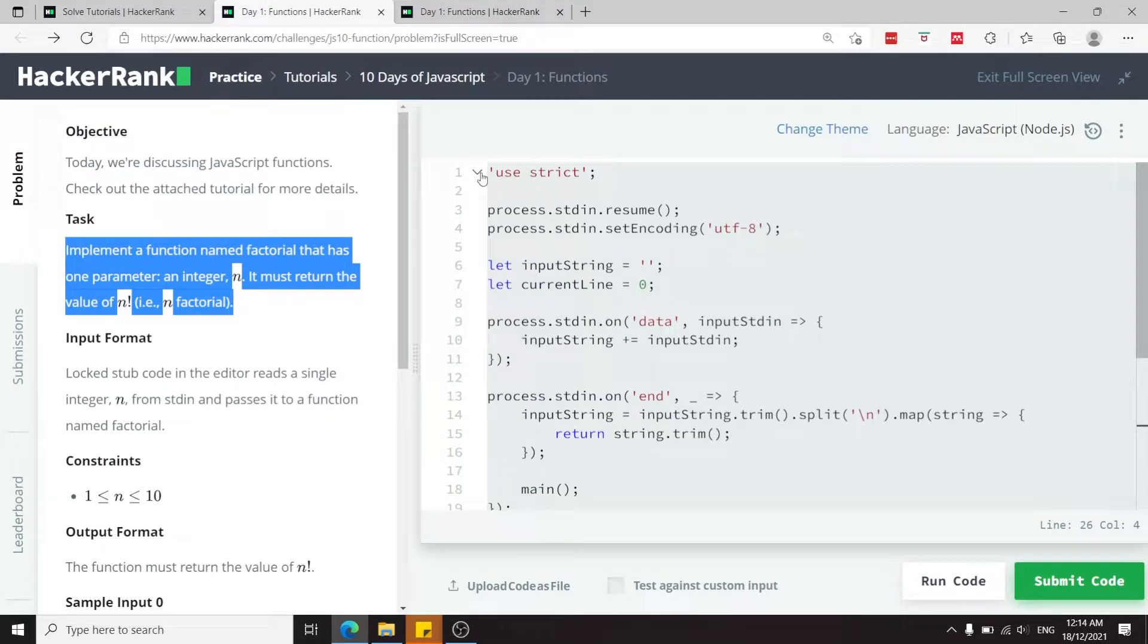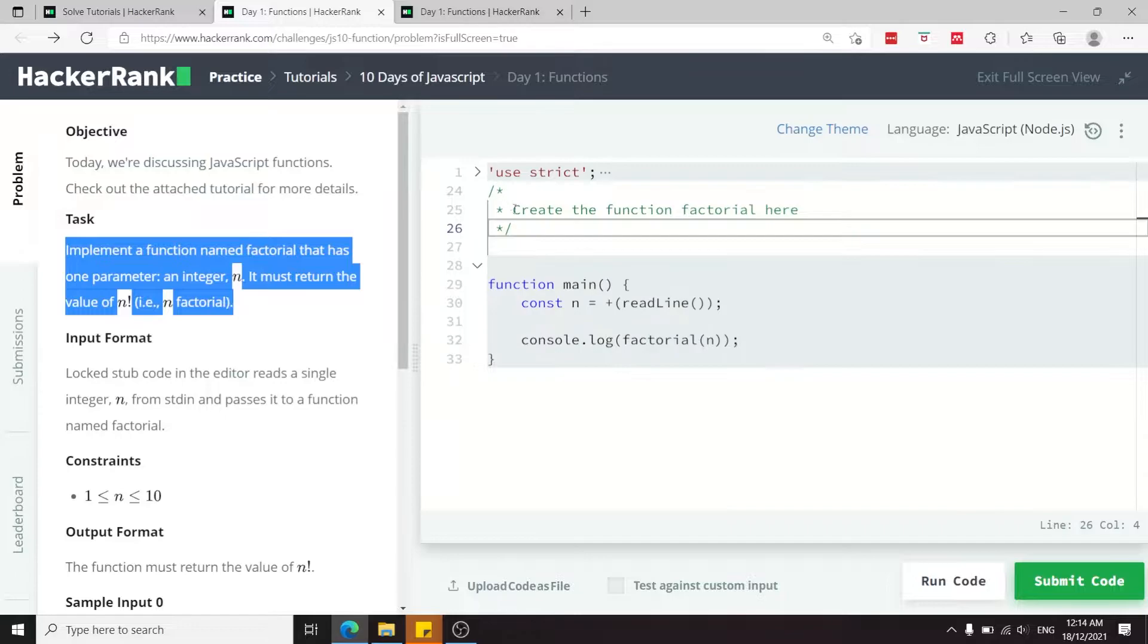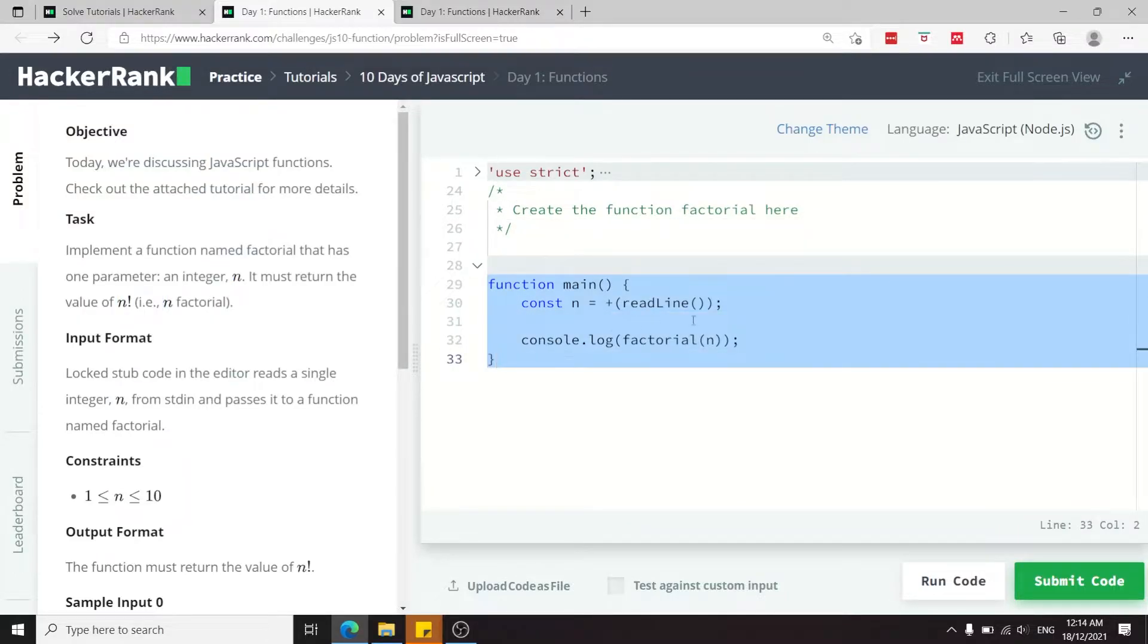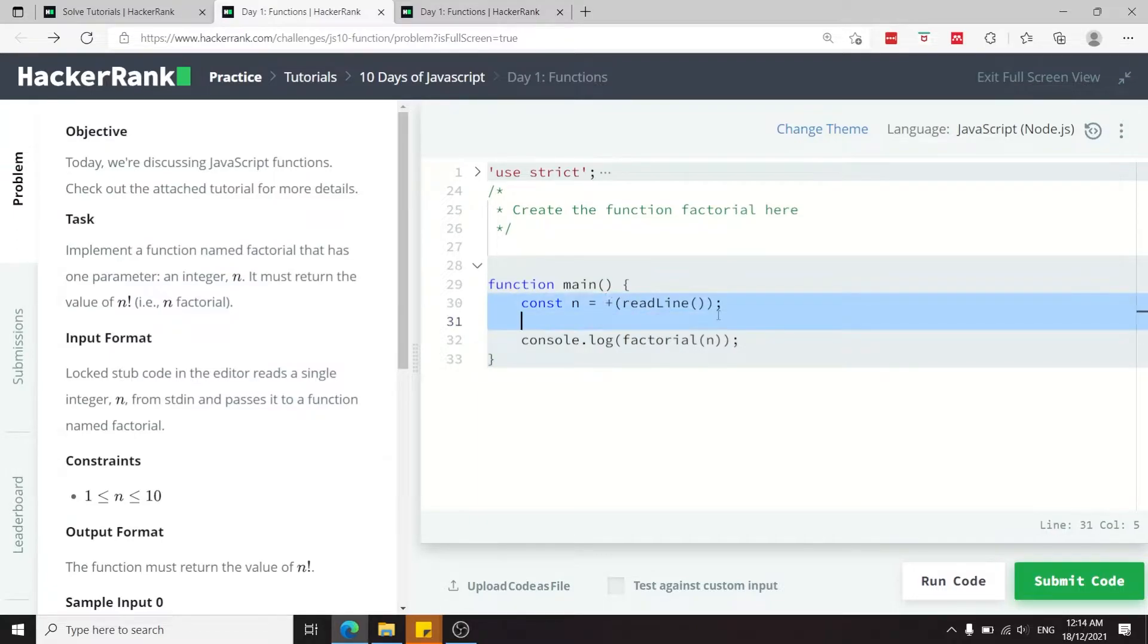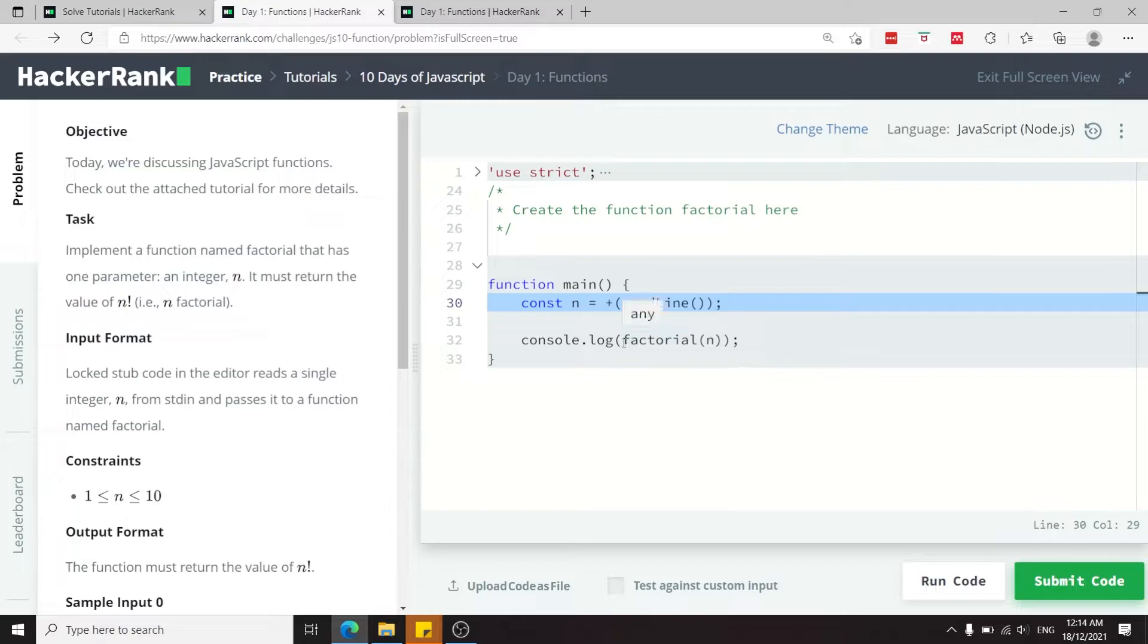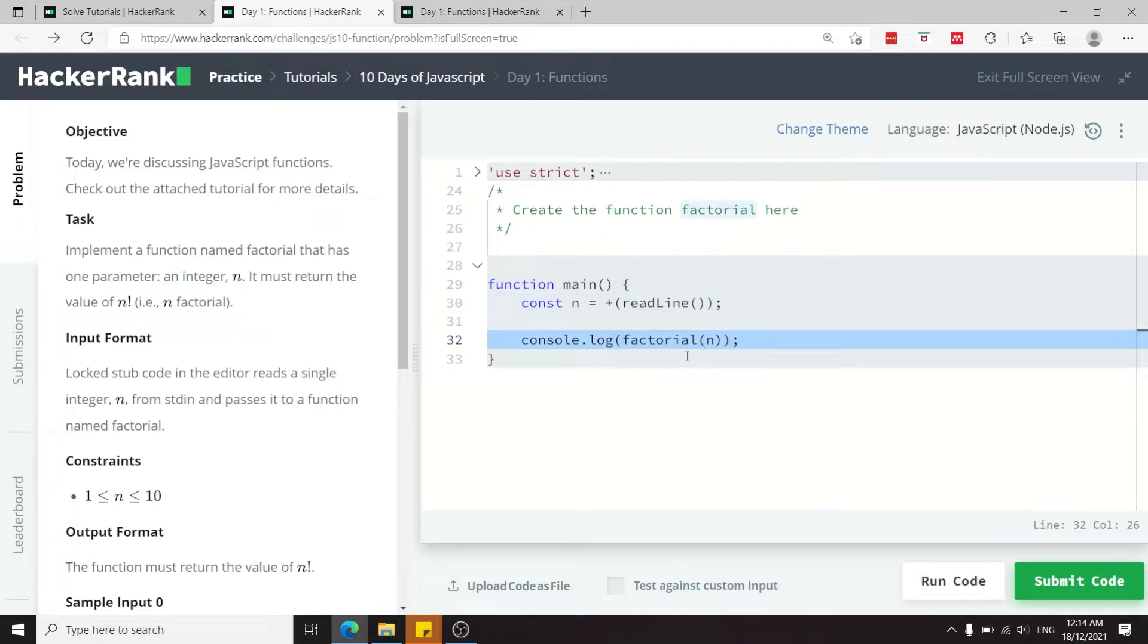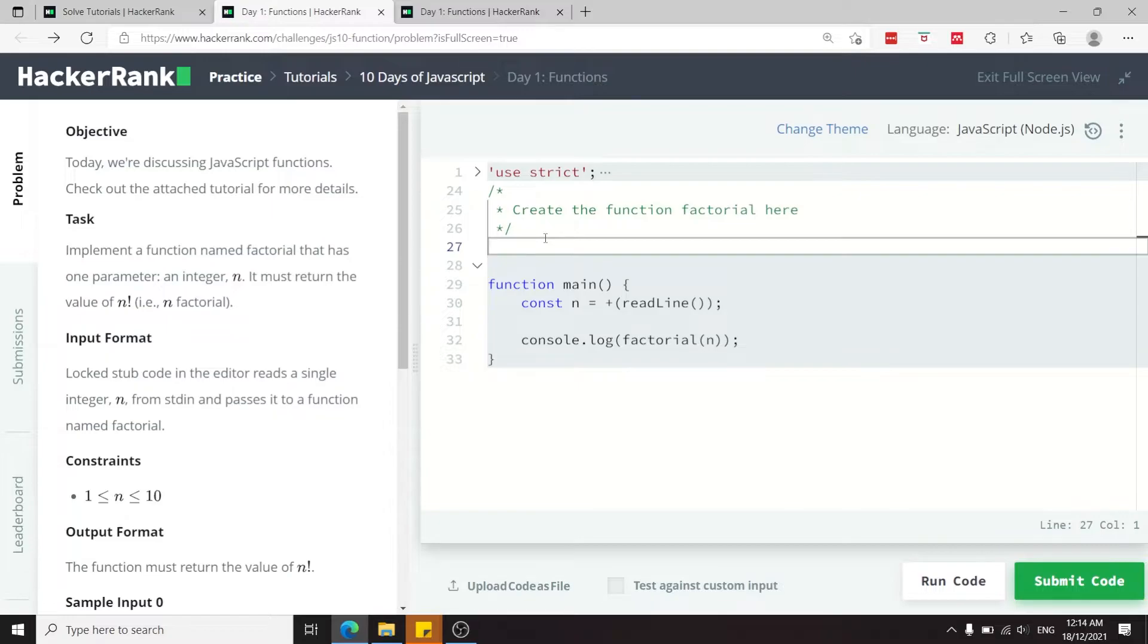This is their code here. You can simply toggle the top here, we don't need it. If you read the implementation of their main function, they get some inputs for a numerical value and they store it in the constant n, and then they pass n to factorial which is the function that we need to define.